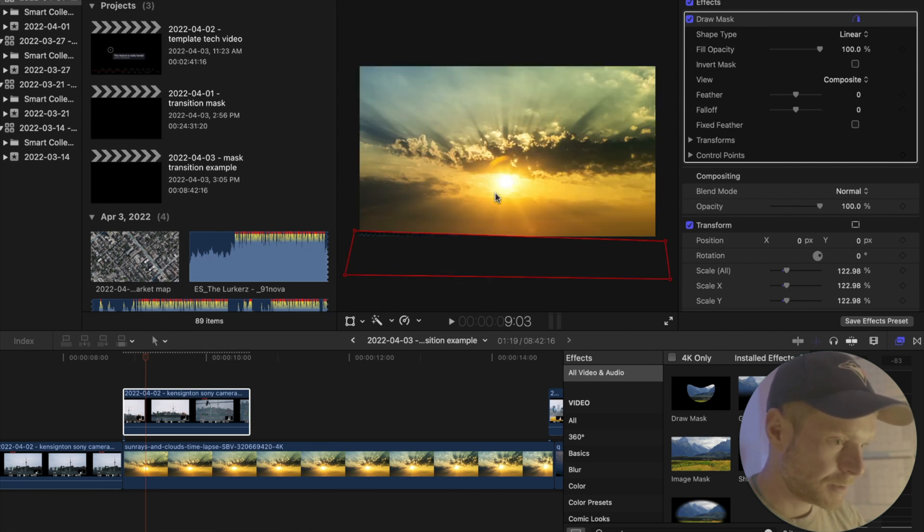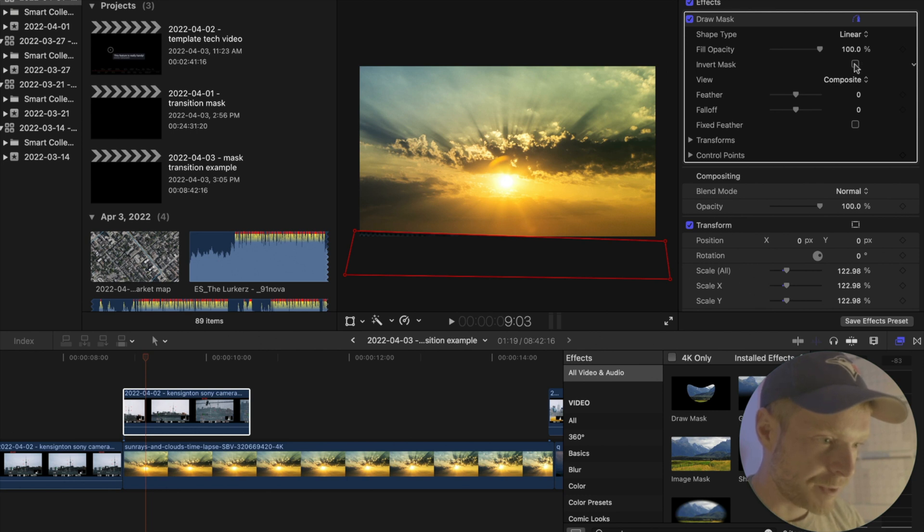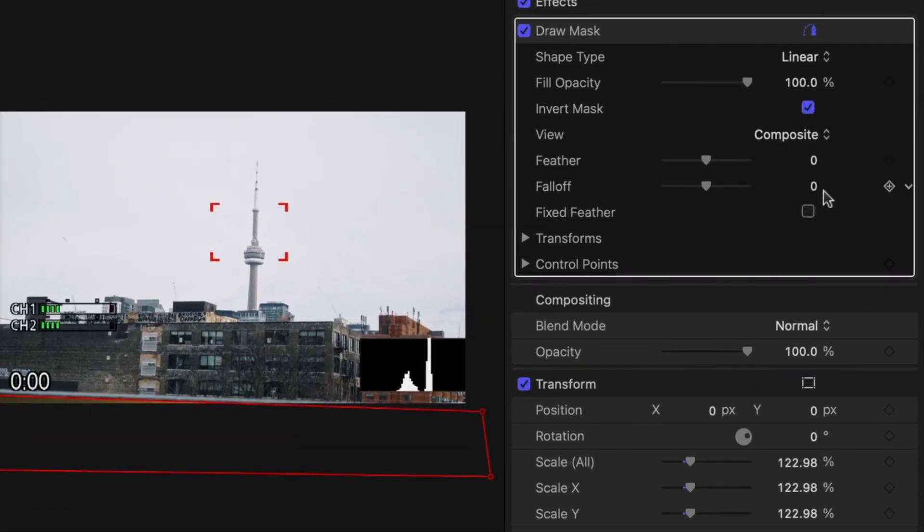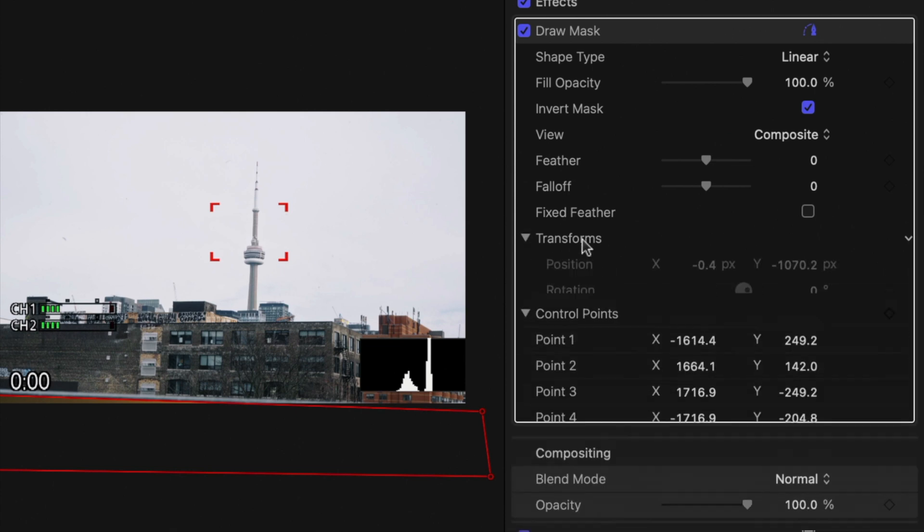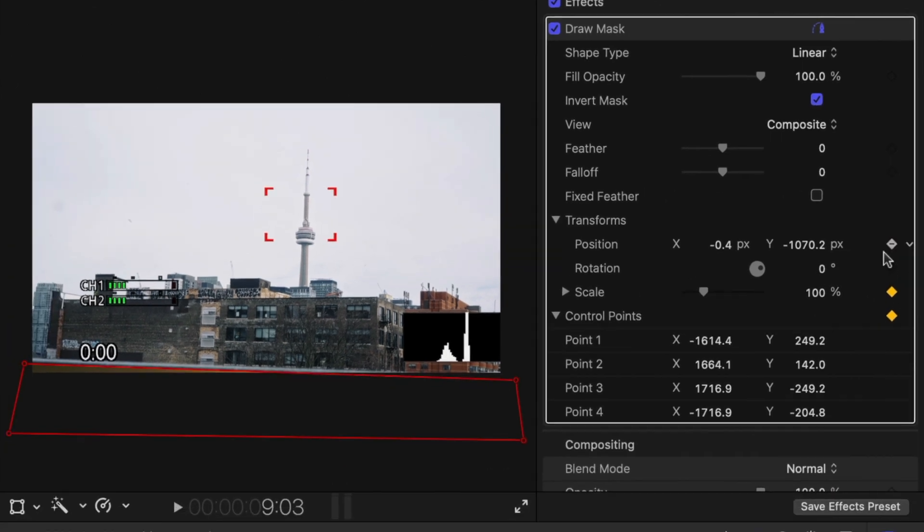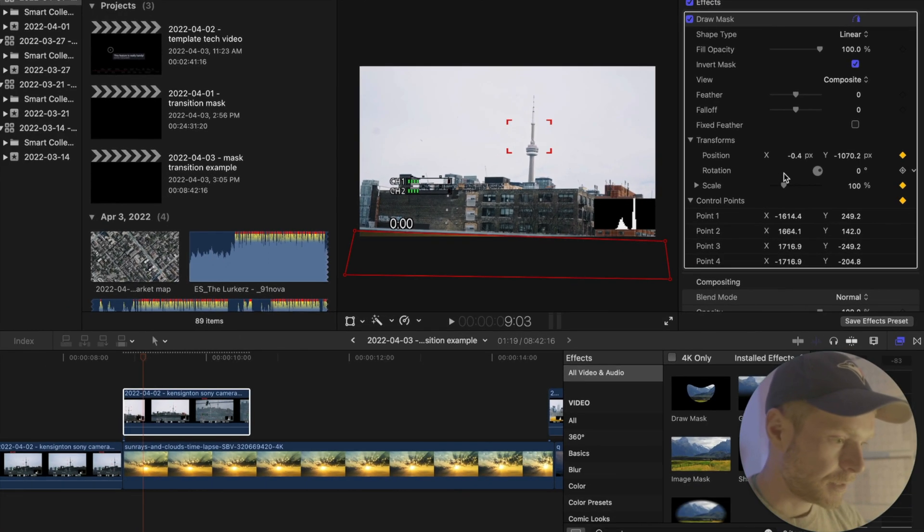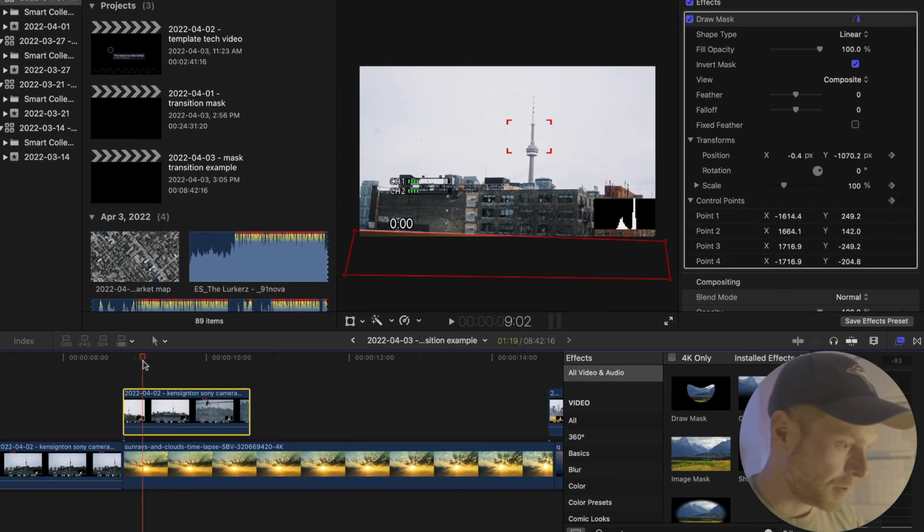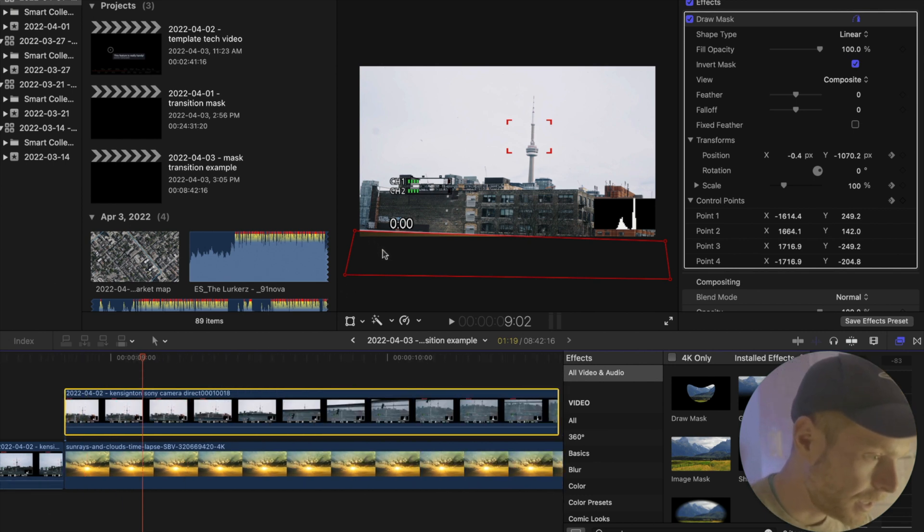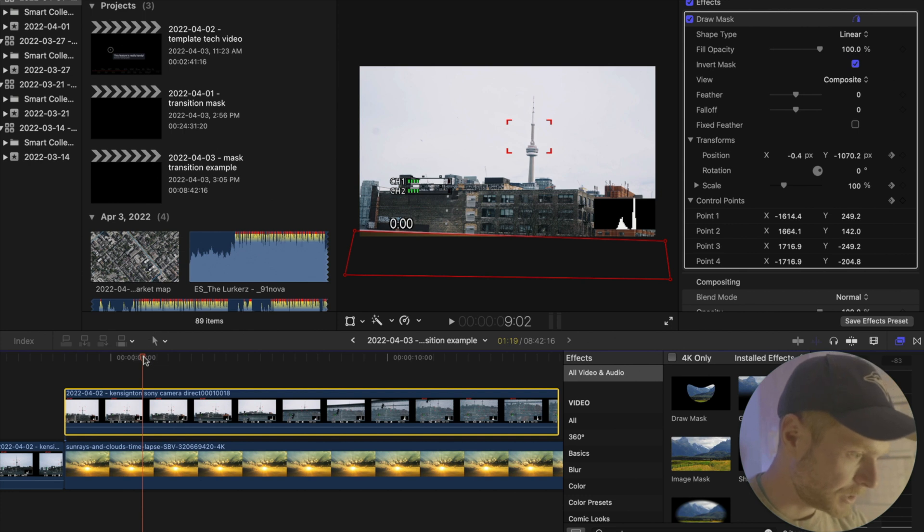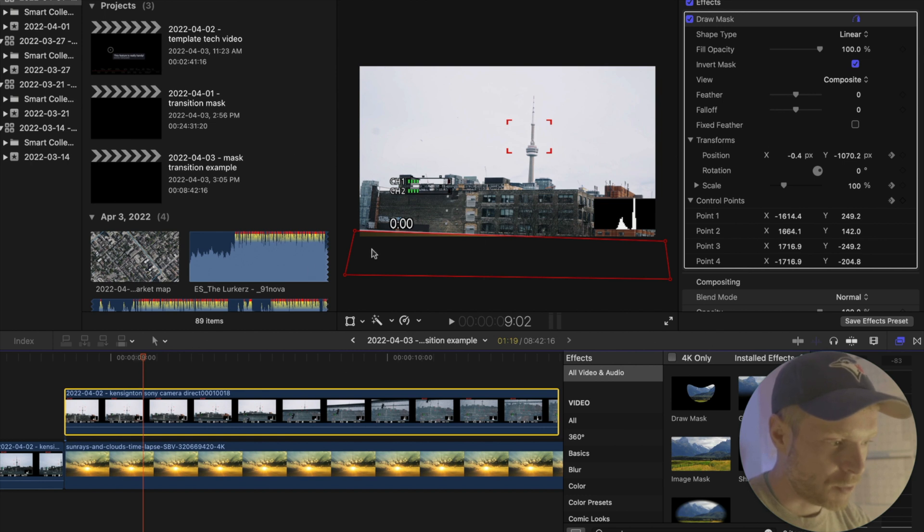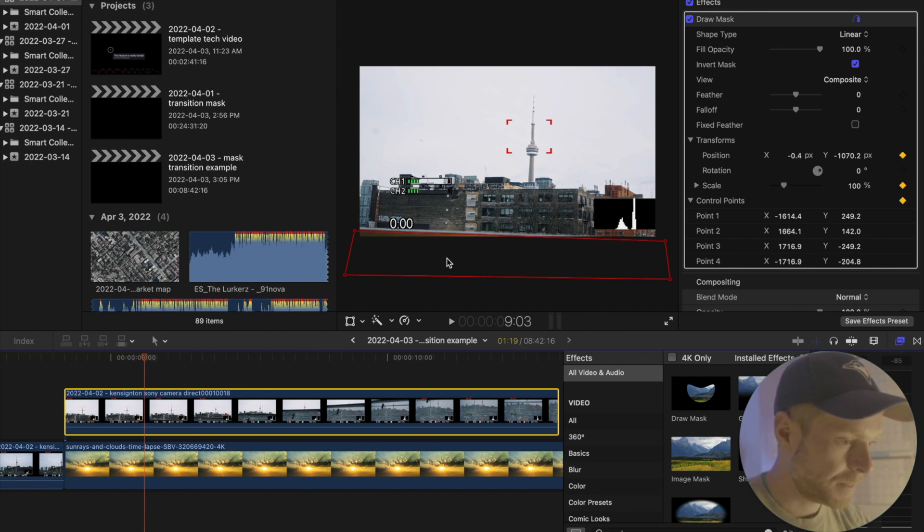And what I'm going to do is then I'm going to go to invert mask, and I'm going to make sure that I click the keyframes for the control points and the transform. And so then I'm going to make sure that my playhead is right where I want it, and this does take some effort, but basically you're going to go through frame by frame and moving this mask. So let's start here.